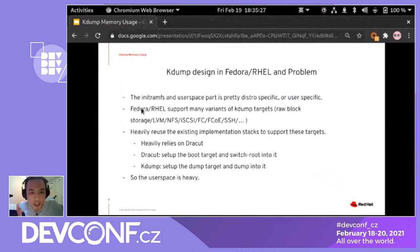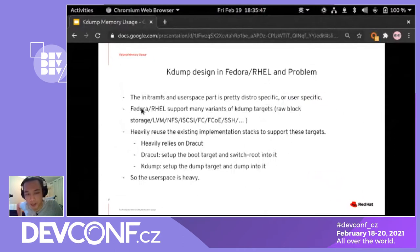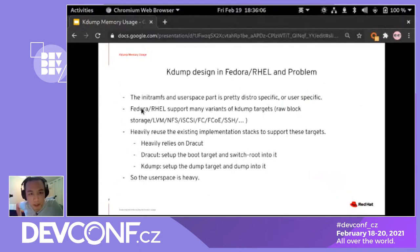To support all those targets, it heavily uses existing implementation stacks — specifically dracut, because they have a very similar goal. Dracut generates the initramfs for ordinary boot. For kdump, it boots and sets up the dump target and dumps onto it. The problem is that user space becomes heavy because many of these implementation stacks are designed for an ordinary environment, not kdump, so they cost a lot of memory and binary size.